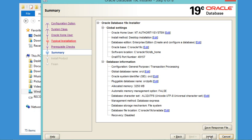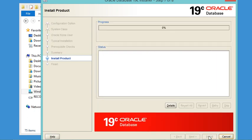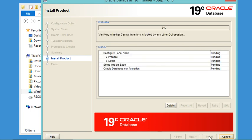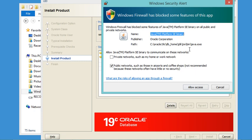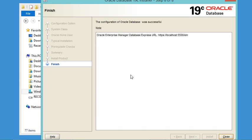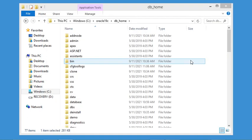Now let's click Install. The installation requires about 25 minutes so we have to wait. In the firewall window, I will allow the application to access the network by clicking Allow Access. Now the installation has finished successfully. Let's close this window by clicking Close.